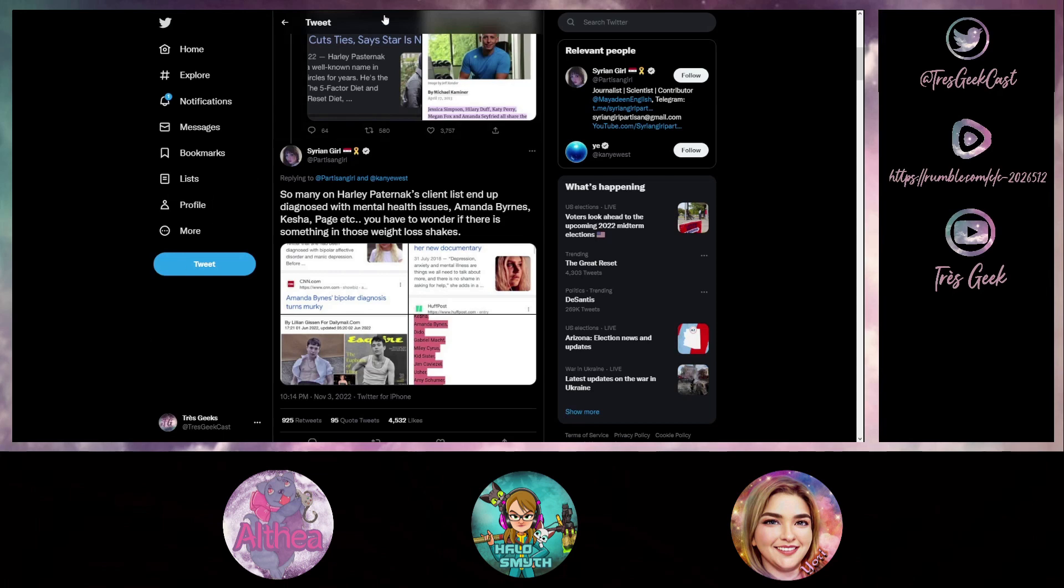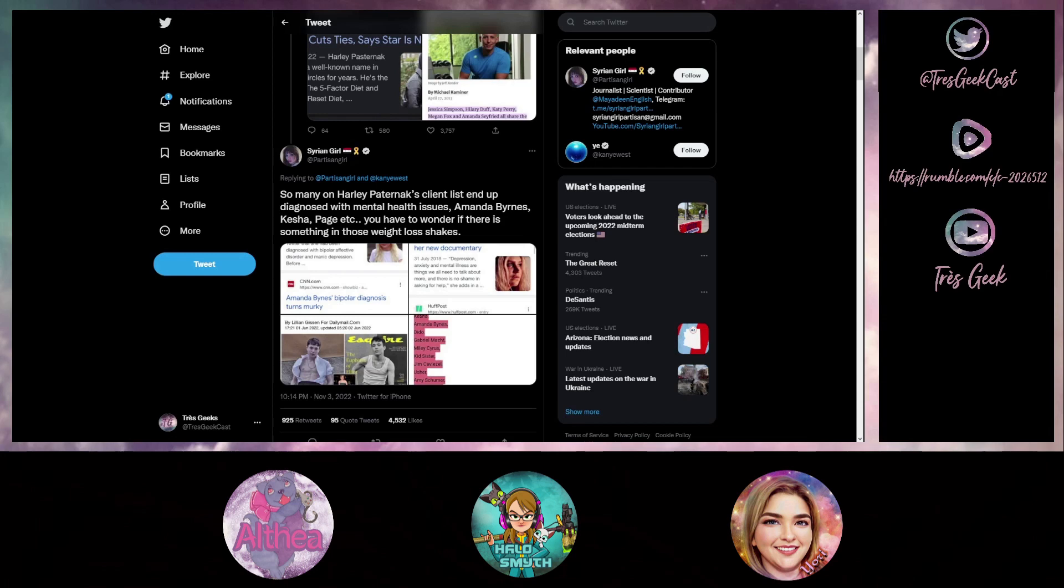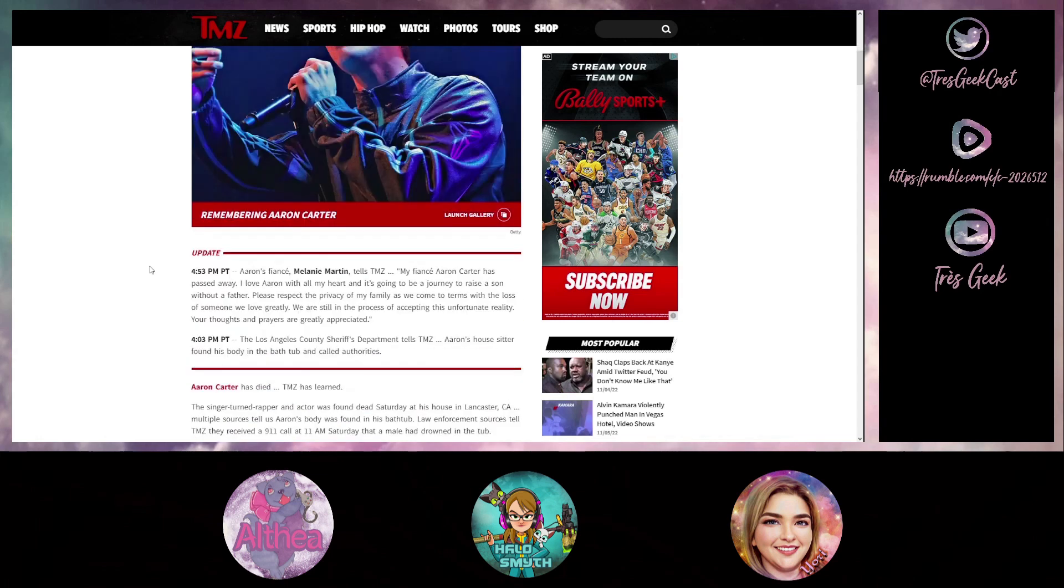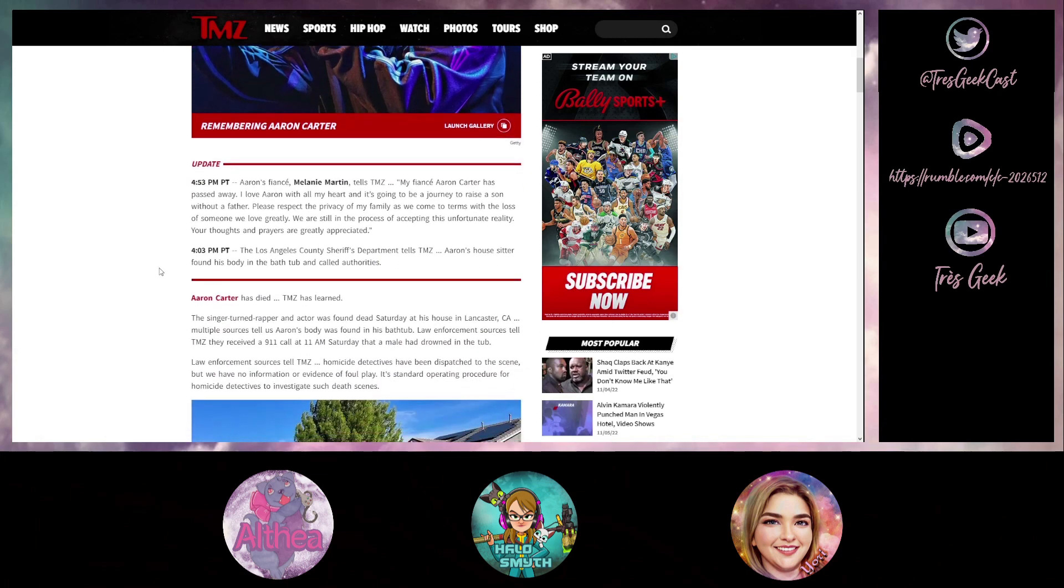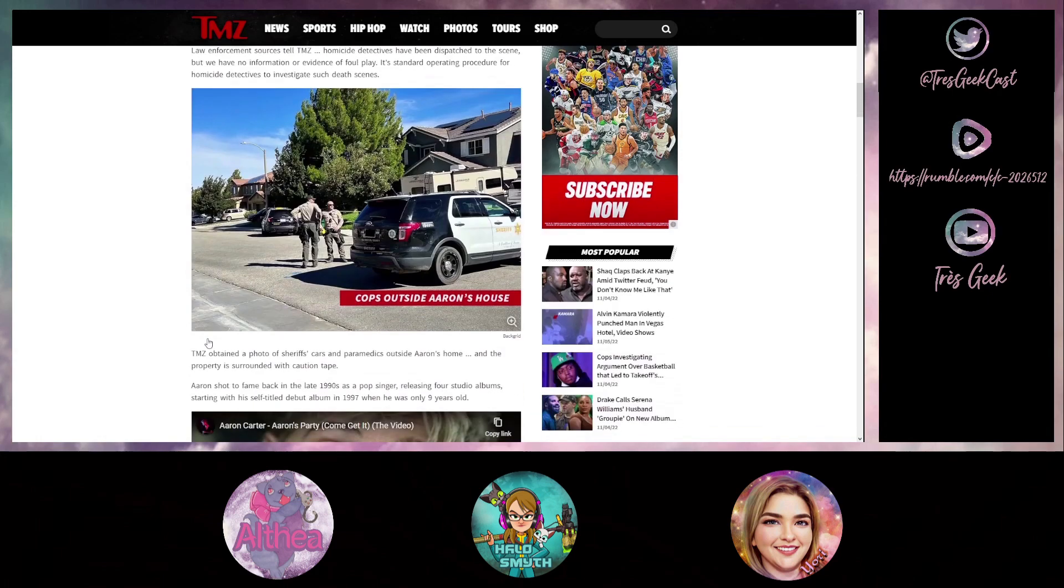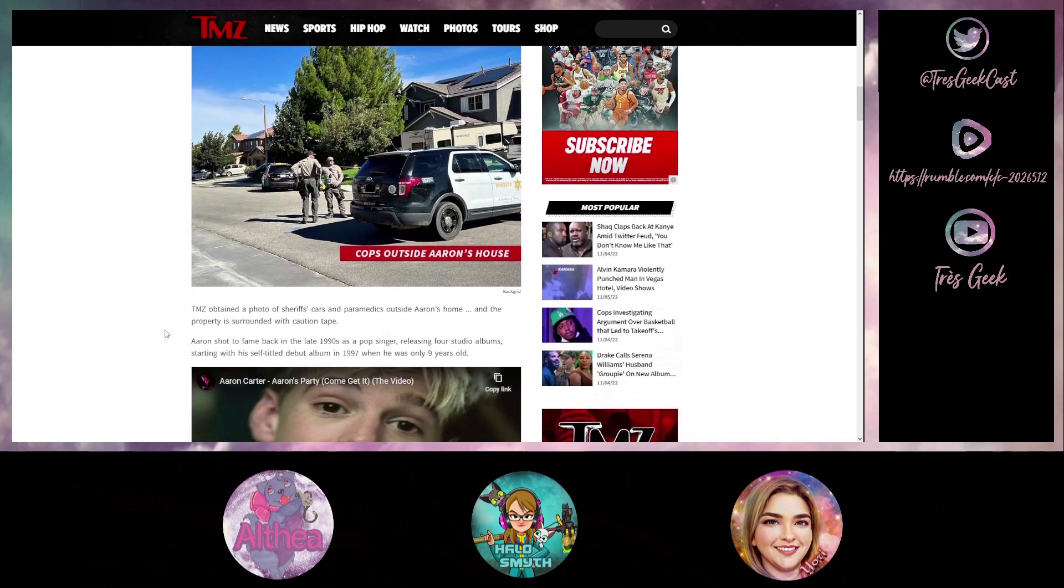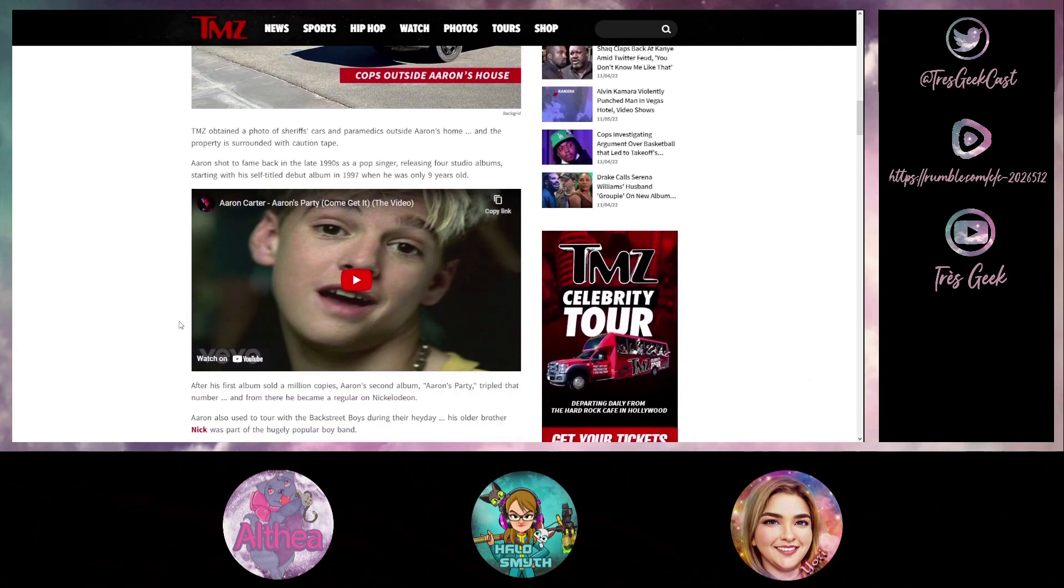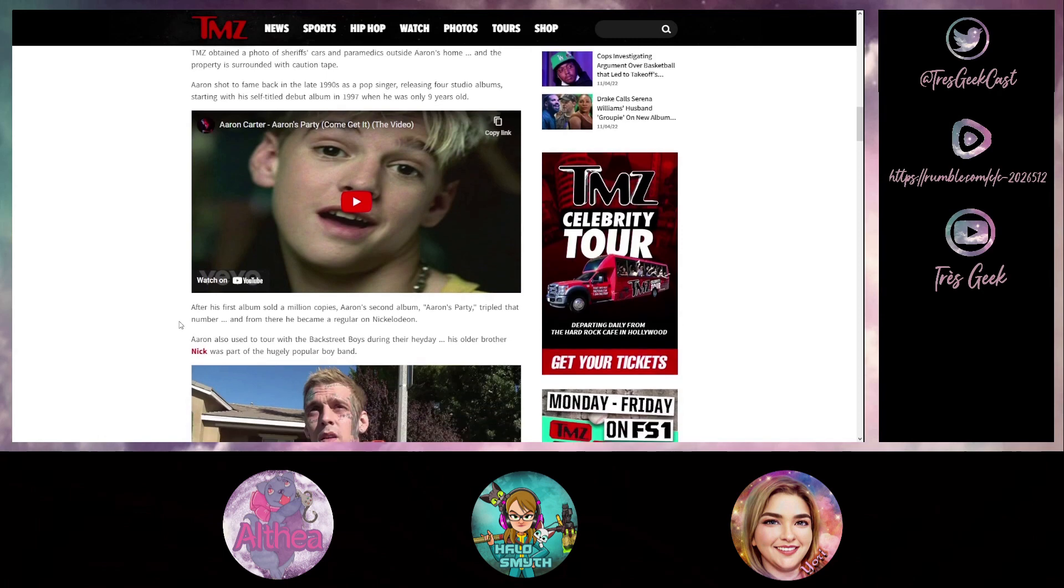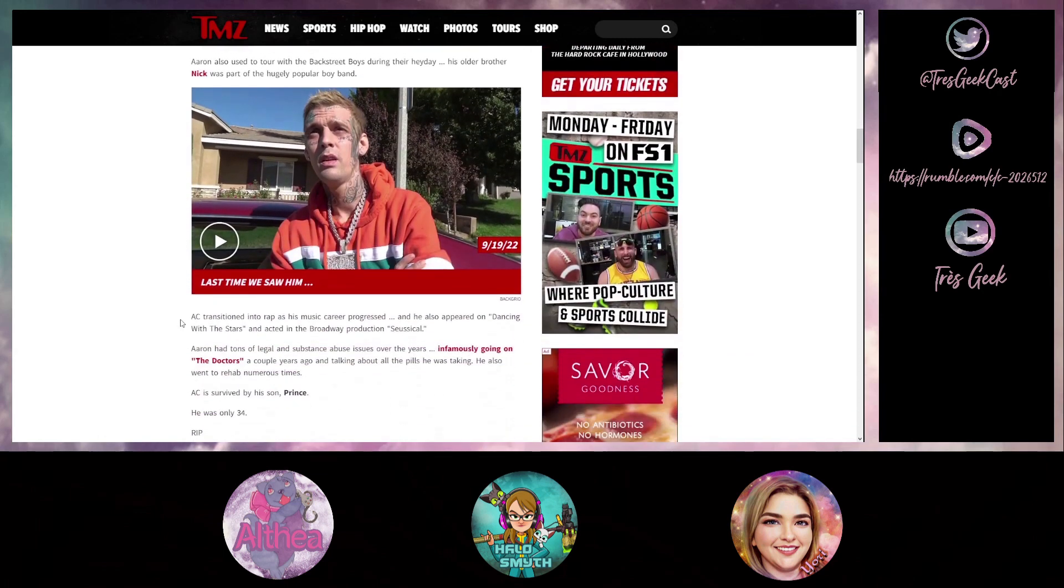And you know that also goes right into the segue of Aaron Carter. Aaron Carter died at 34 years of age. Why? Why so young, in his bathtub? Super bizarre. I don't think they released what happened with Aaron Carter yet, have they? It says here the singer turned rapper and actor was found dead on Saturday at his house in Lancaster, California. Multiple sources tell us Aaron's body was found in his bathtub. They have no evidence of foul play.